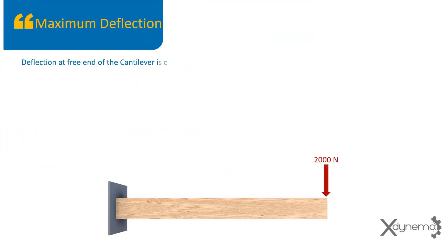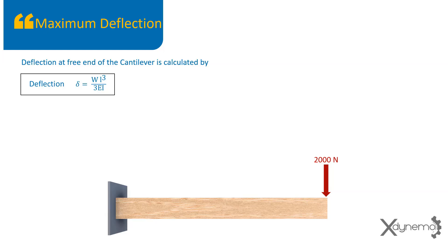In cantilever beams, the maximum deflection occurs at free end, is equal to w·l³ / 3·e·i for mild steel material with Young's modulus of 210 gigapascals.